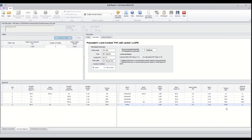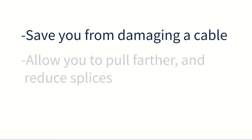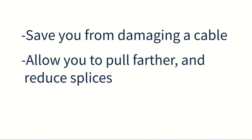Depending on the geometry and coefficient of friction in your pull, knowing which direction to pull could save you from damaging a cable, allow you to pull further and reduce splices.